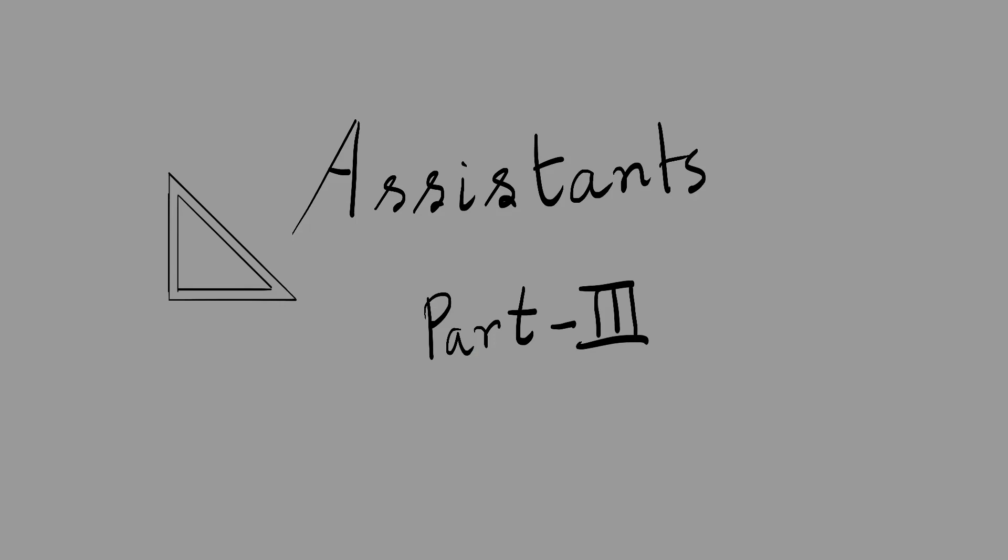Hi there, welcome to Pixely School. This is the third part of Krita assistant tutorial series. If you haven't watched the previous parts, I'm giving the links on the left side of the screen. You can go ahead and watch them. In this session, I'll discuss the vanishing point and how to combine two or more assistant tools to make cool things. So without further ado, let's get started.